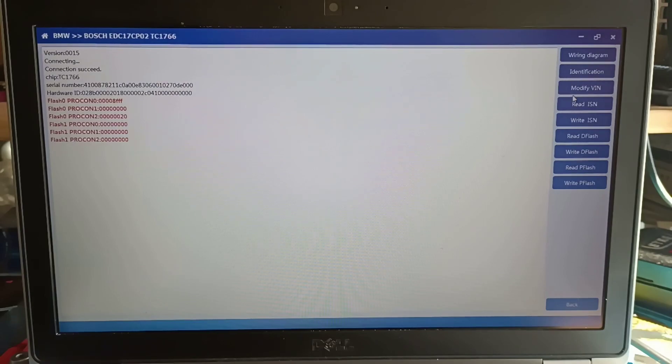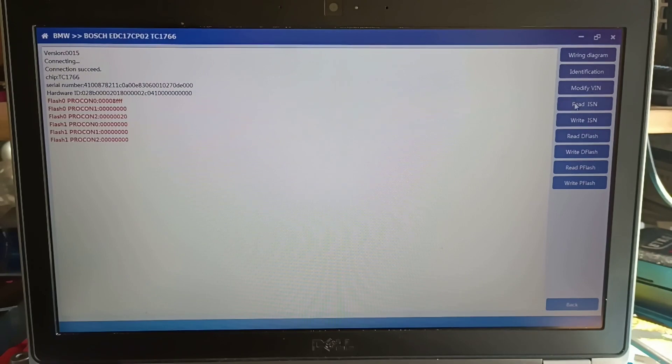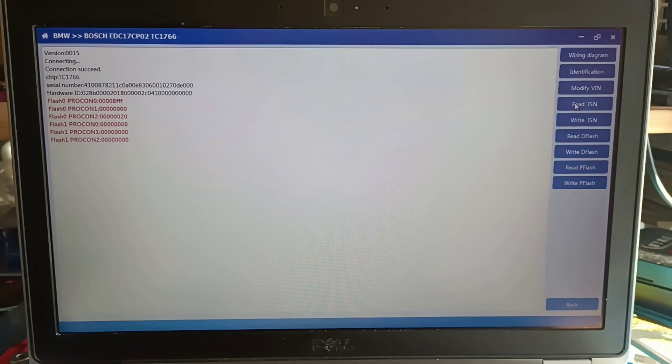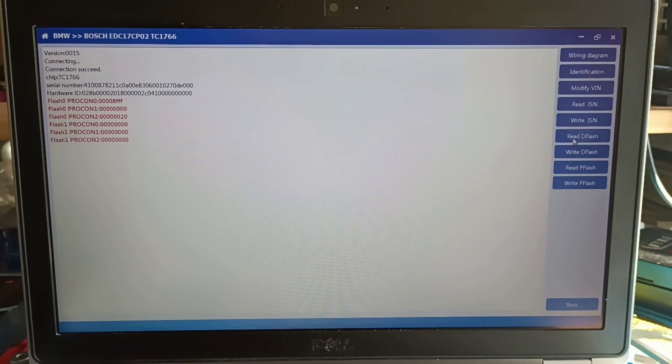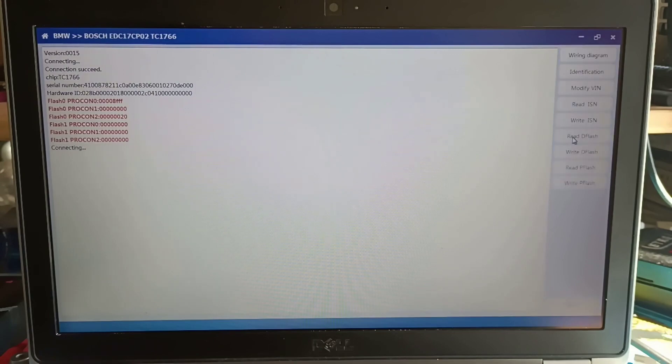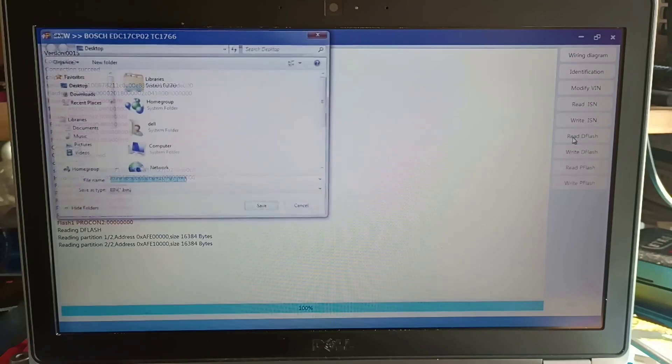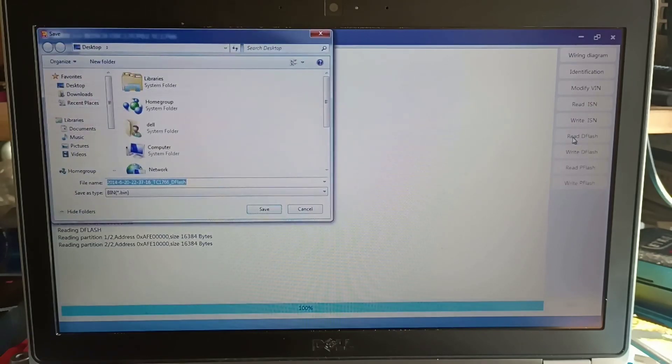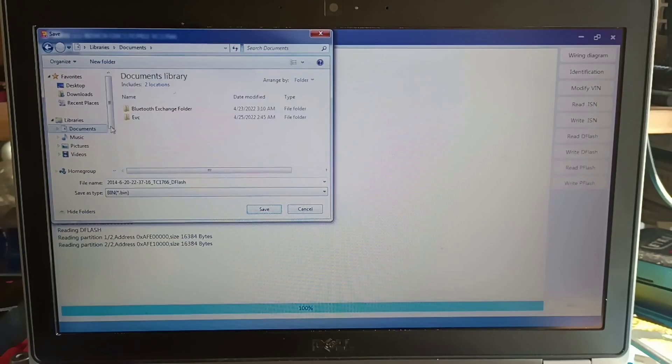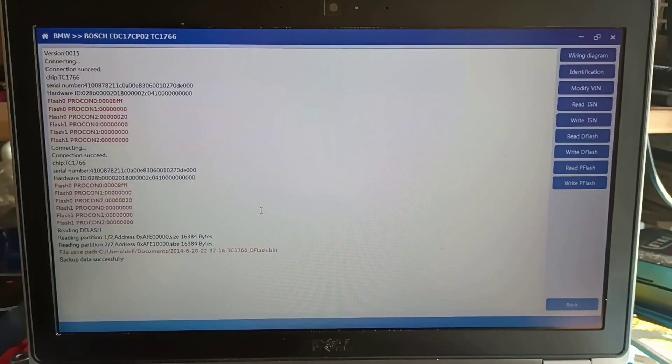Never buy these cheap files from eBay or something like this, ready files, because you should use the original file from the car. Okay, we will read because of the purpose of this video, but I already have this backup. Now read the P-flash.